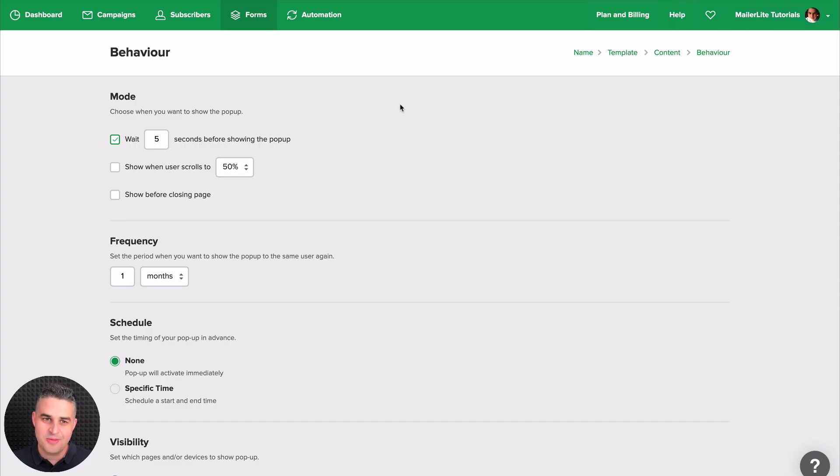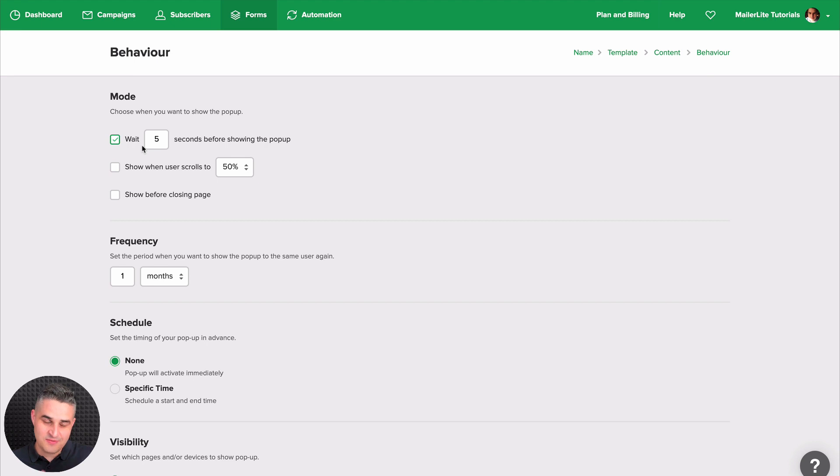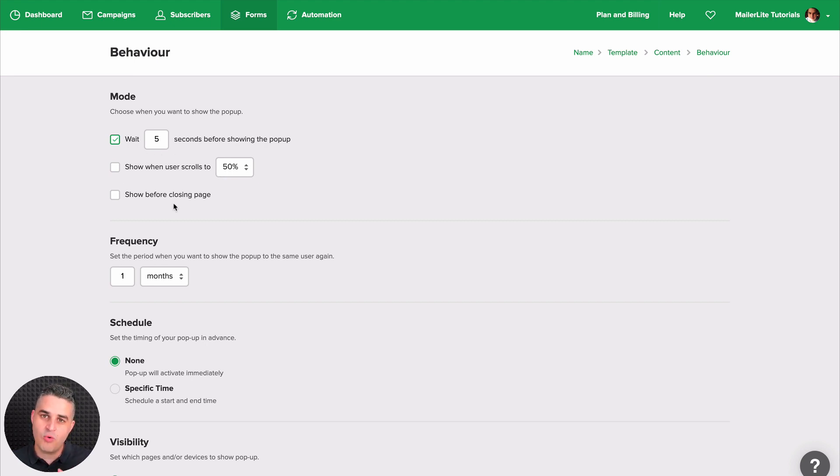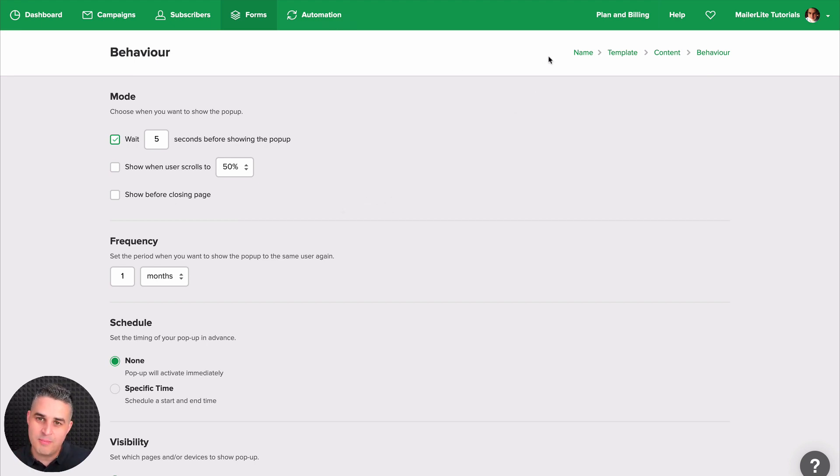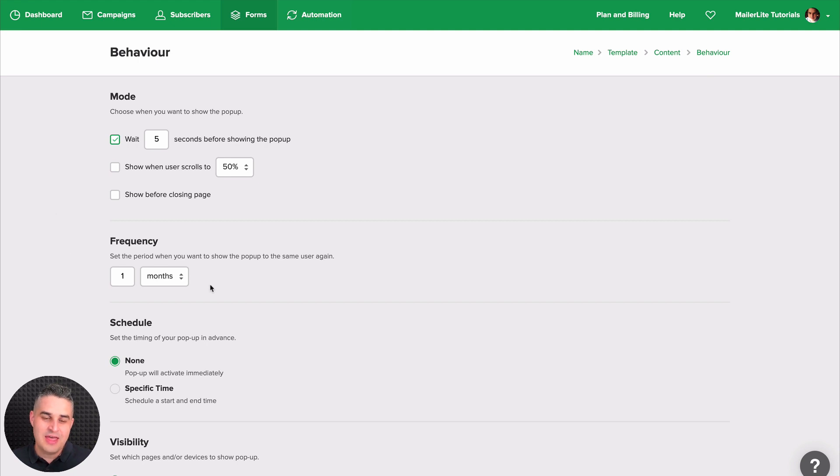And here are the behavior settings. You can have the pop-up wait a certain amount of seconds before it shows up once a visitor visits that specific website, your specific website. You can show the pop-up once your visitor scrolls to a certain part of your page, or you can show it before a person leaves the website and is moving their mouse towards another tab in their browser. Of course, this is not disruptive. It will allow the person to close the tab with your website on it.